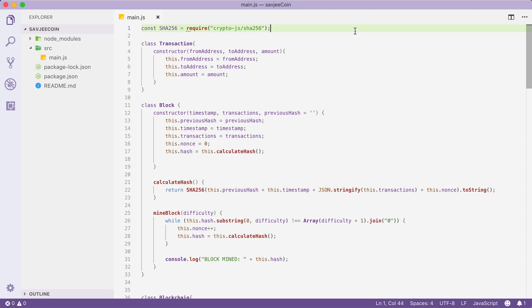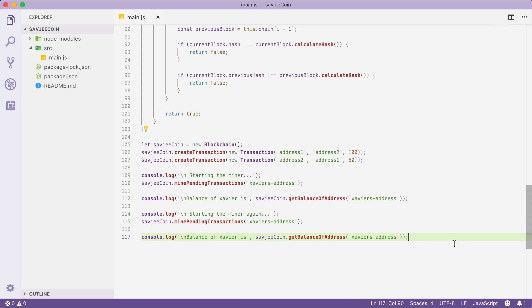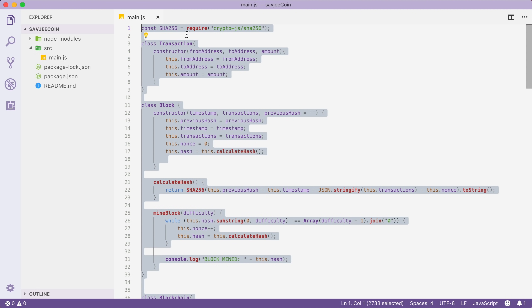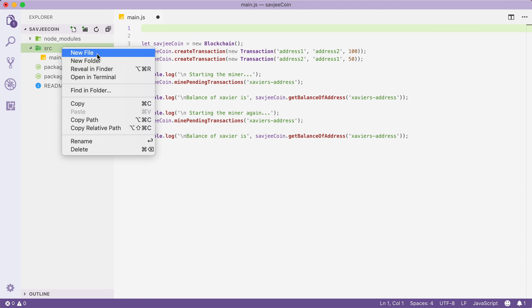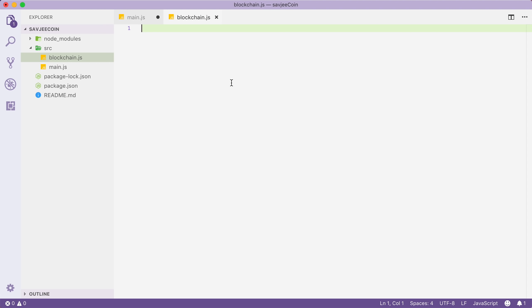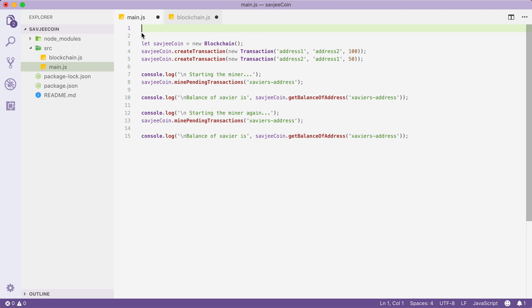Before we do all that, let's quickly clean up the main.js file. Right now this file contains a bunch of classes and some test code. I'm going to leave the test code in main.js, but I'm going to select all of our classes, including our SHA-256 import, cut it, and put those in their own file. We're going to make a new file called blockchain.js and paste that in there. Then we're going to export our blockchain and transaction classes because we need those in our main.js file.